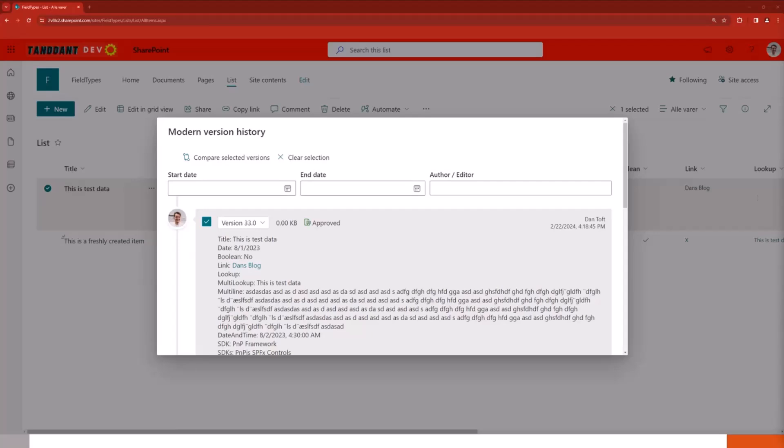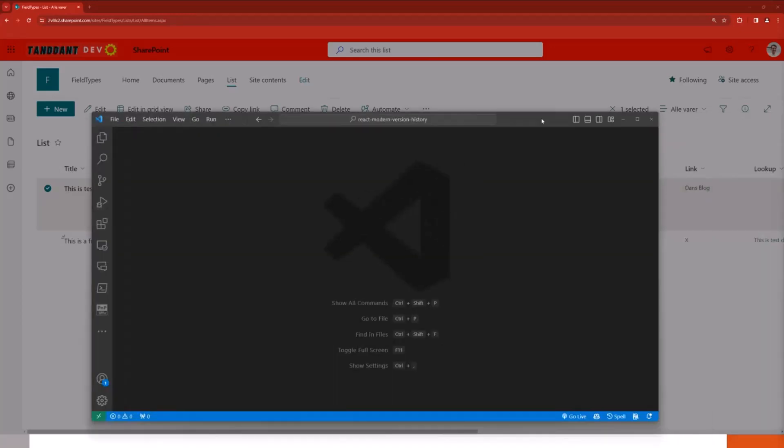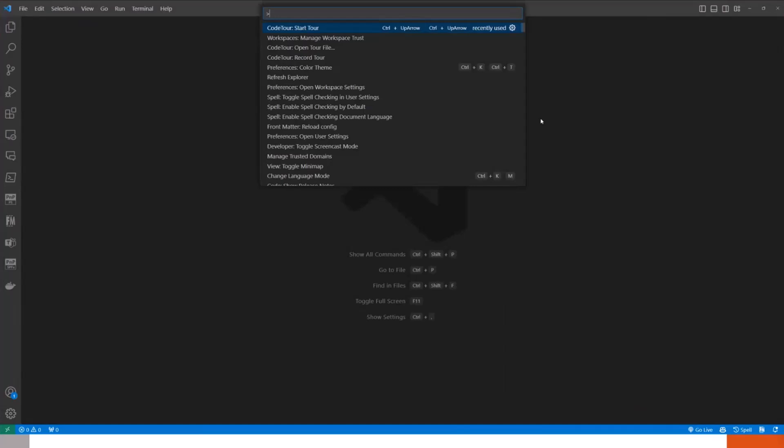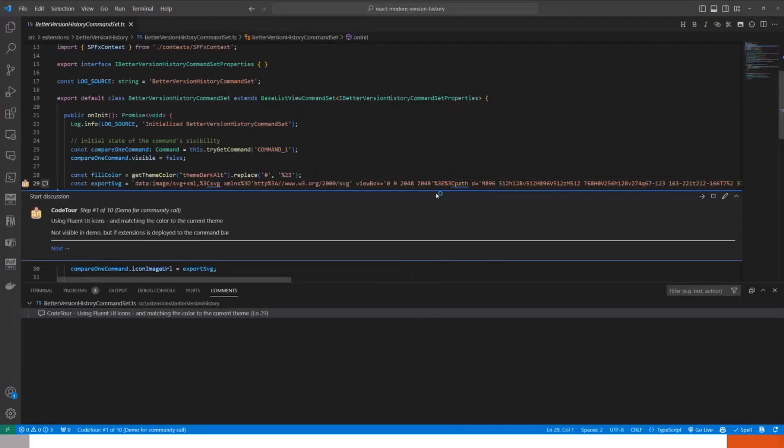Awesome. So that was a little bit of the demo. We're a little bit short on time, so we will just quickly jump to the code and take a quick look at some of the things in here.